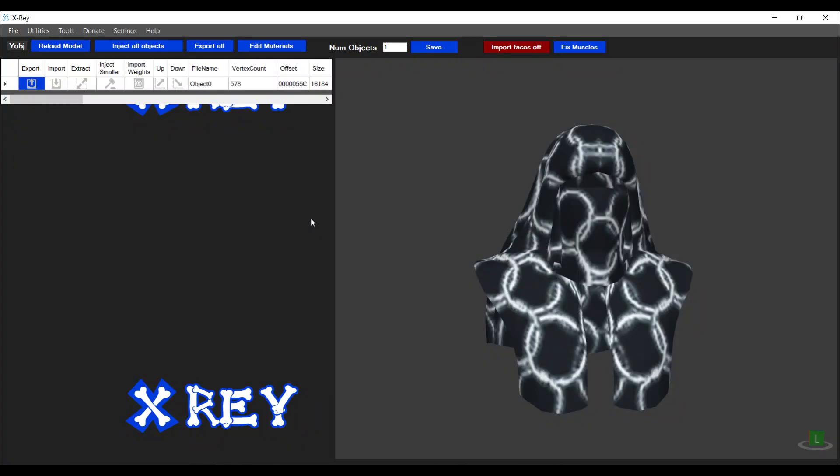Hi guys, this is Tekken57 and today I'm going to be doing a tutorial on how to import custom meshes into a wire object file. This tutorial is for WWE 2K19 and below. A custom mesh is basically any type of mesh that you can develop yourself using a modeling tool, or a mesh that you want to import from another game into the WWE series of games.